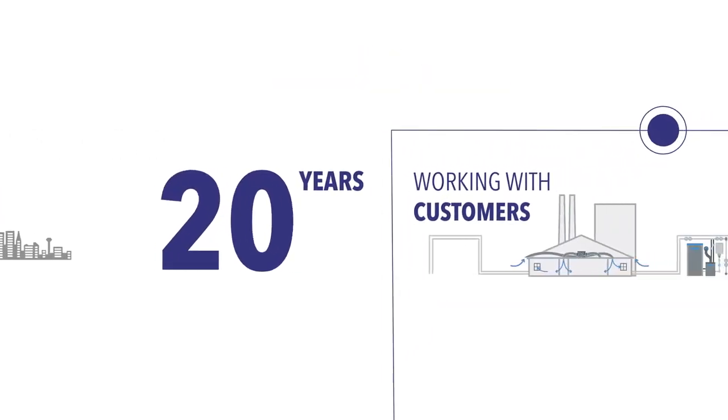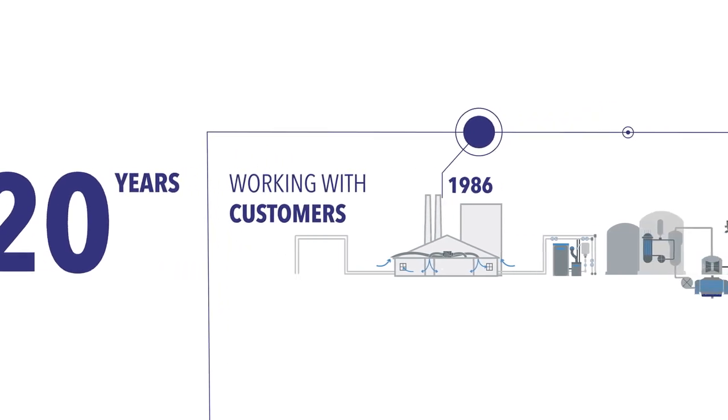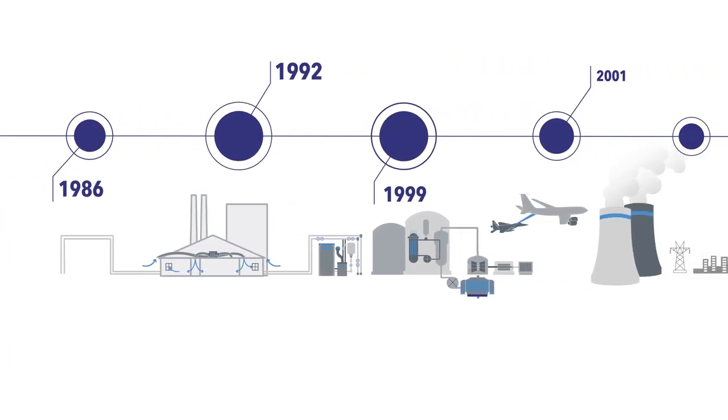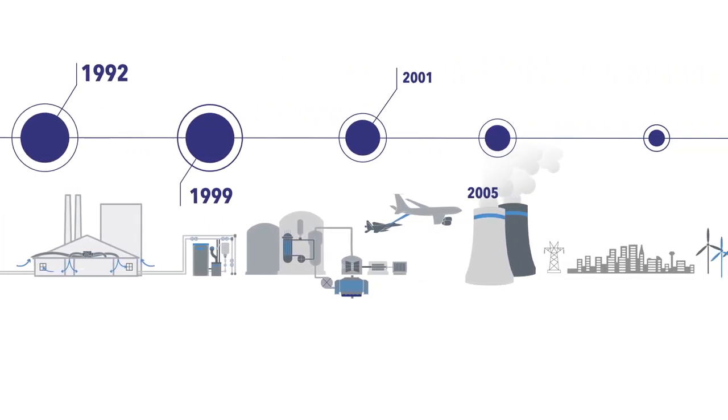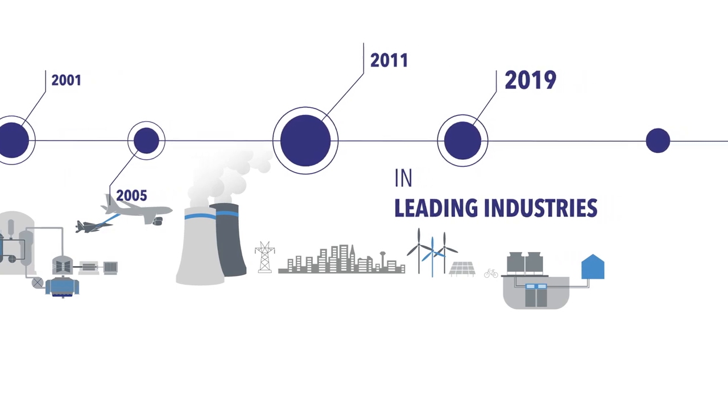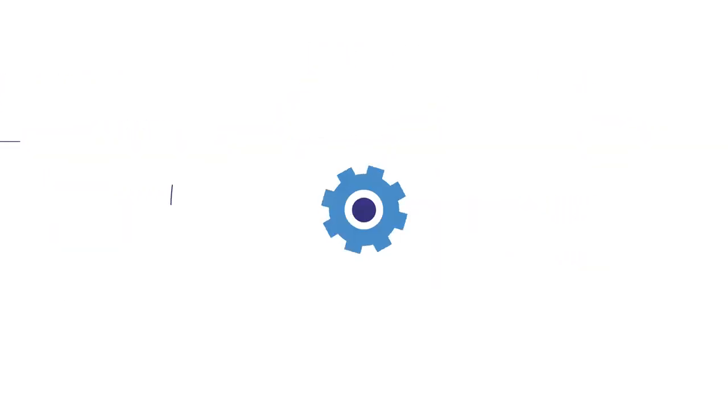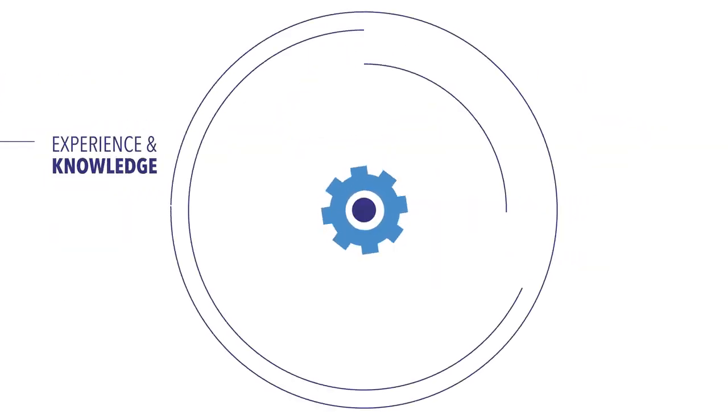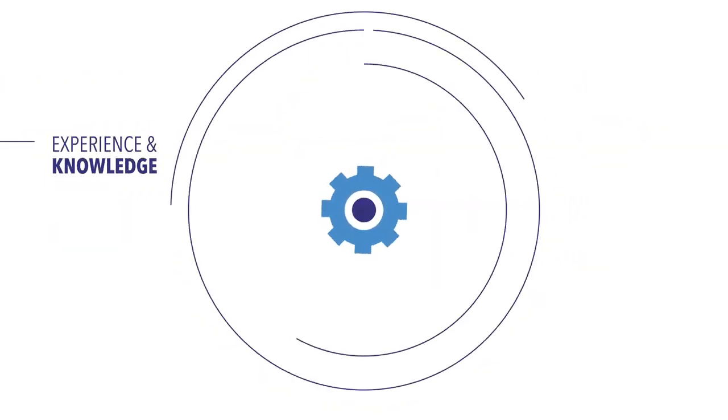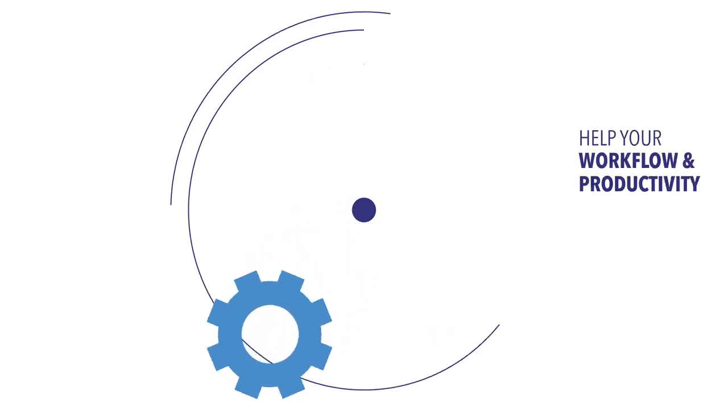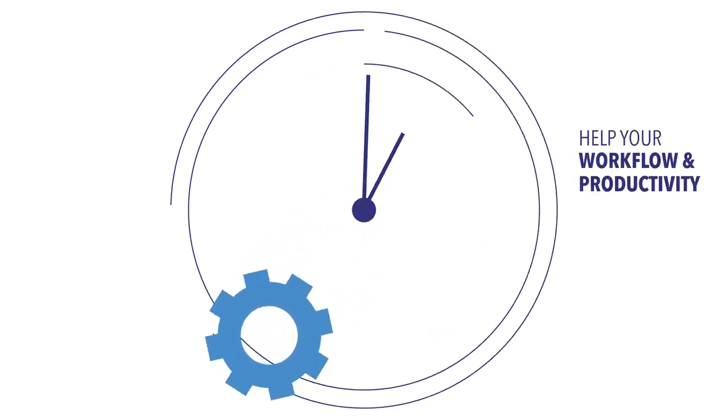Flownext has a proven track record of more than 20 years for working closely with our customers in leading industries. This experience and knowledge has been applied in developing our industry leading software to help your workflow and productivity.